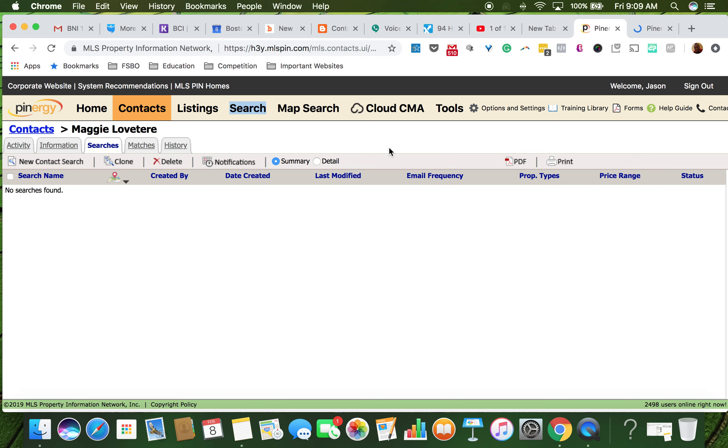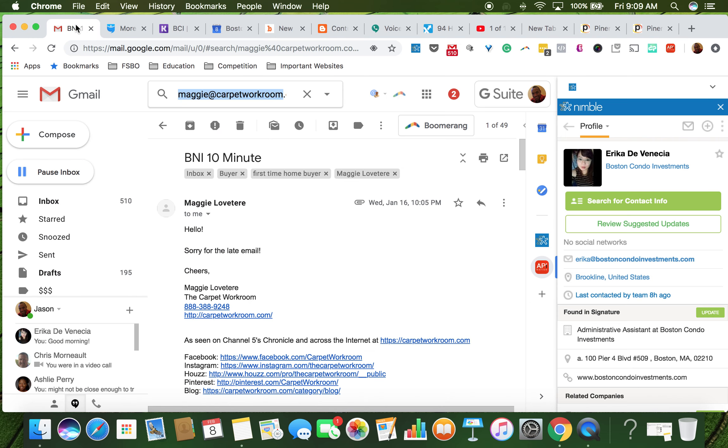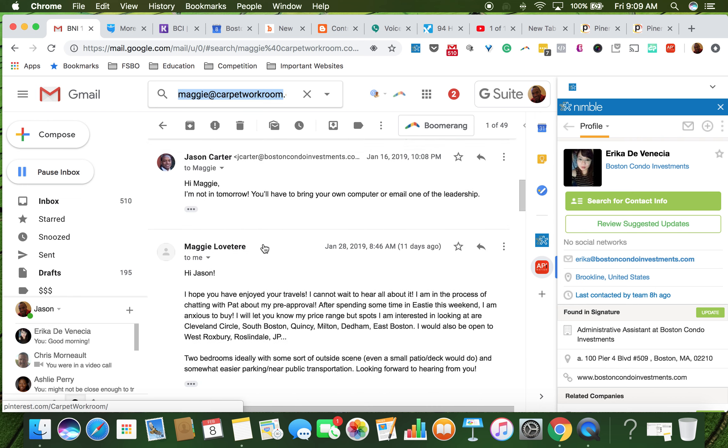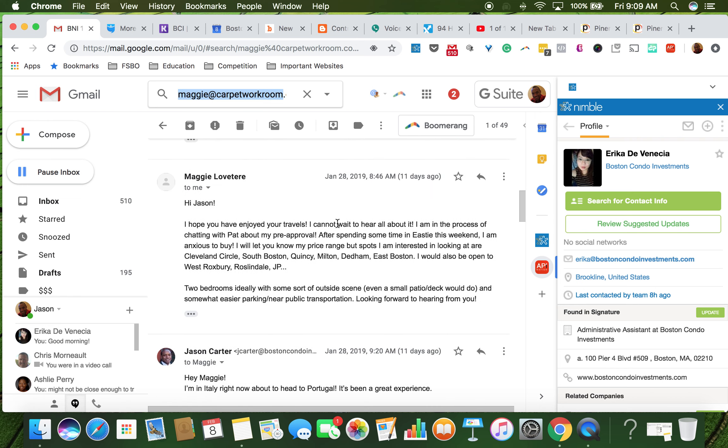So I'm going to go back to the email, look at what her search criteria are, you know, what to hear all about. It says East Boston. She says I just spent some time at Eastie, I'm anxious to buy.